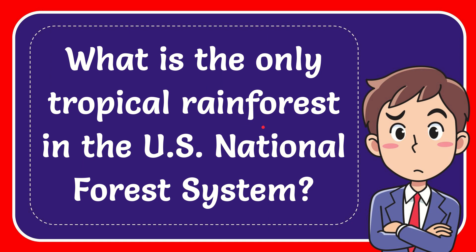In this video I'm going to give you the answer for this question. The question is what is the only tropical rainforest in the US national forest system?